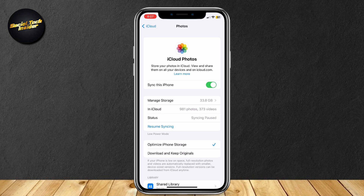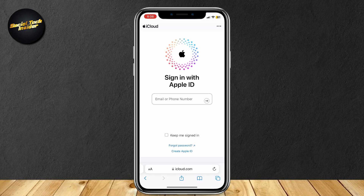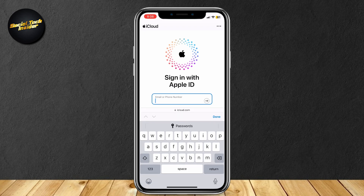If you saved your pictures and videos before deleting them, then you're going to be able to find them on the iCloud.com website. Simply type iCloud.com, then enter your phone number or email, sign in, and you will see all your photos and videos.